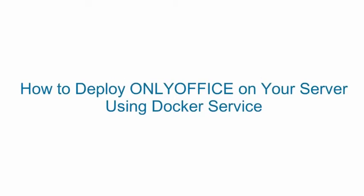How to deploy OnlyOffice on your server using Docker Service.